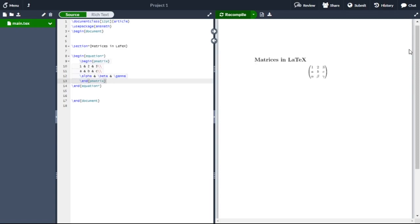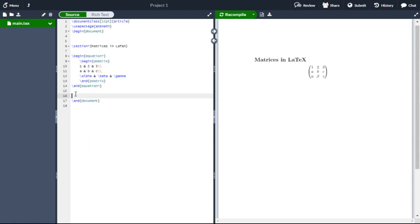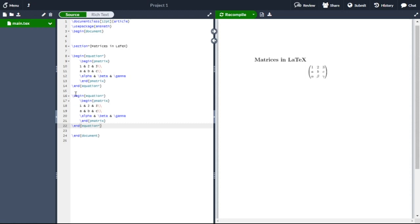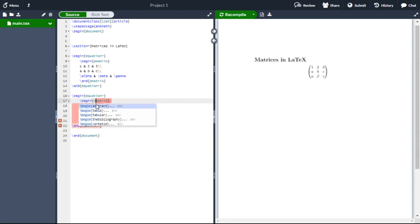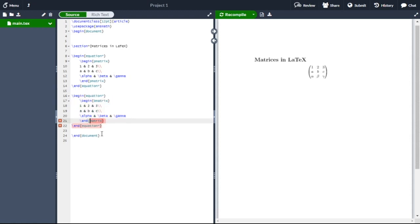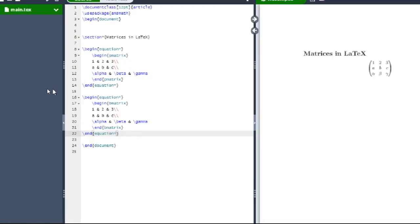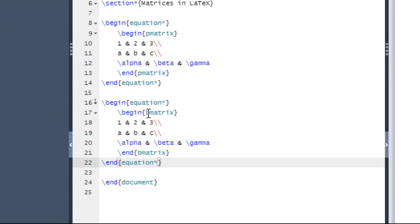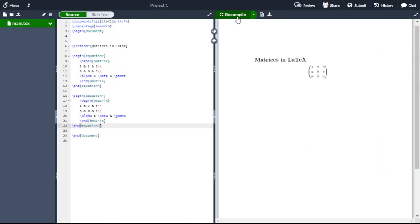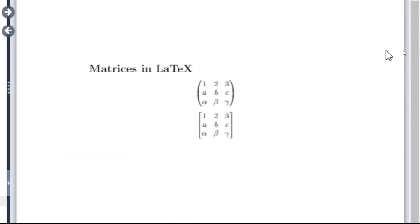Similarly we can write our matrix in square brackets just by replacing pmatrix with bmatrix. Let us copy this matrix and paste here, replacing P with B — begin bmatrix and end bmatrix. Recompile the document. Here you can see the matrix in square brackets. You can represent it in both ways: with parentheses as well as square brackets.